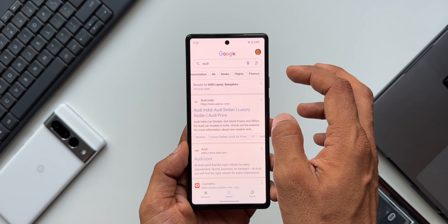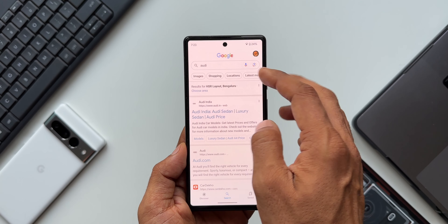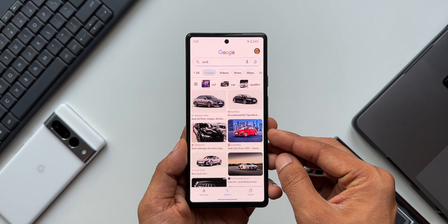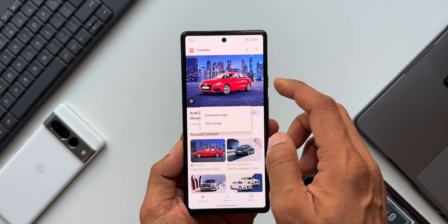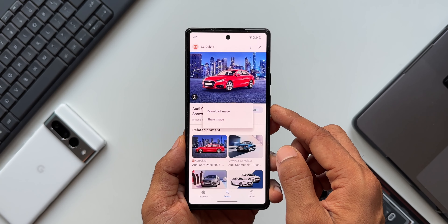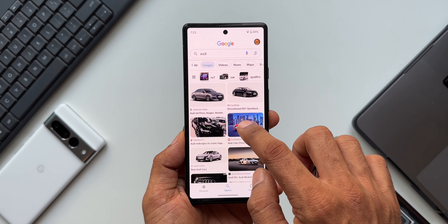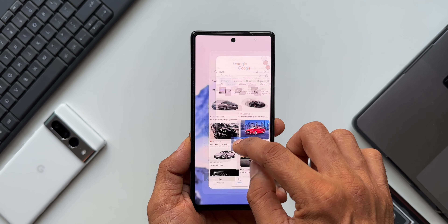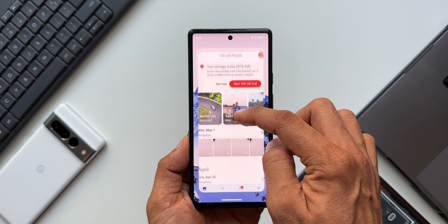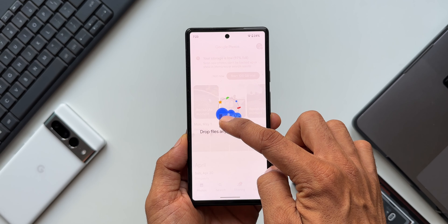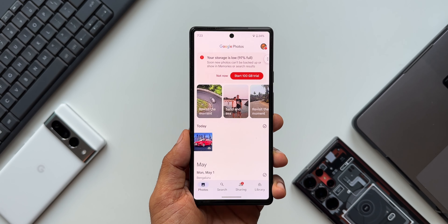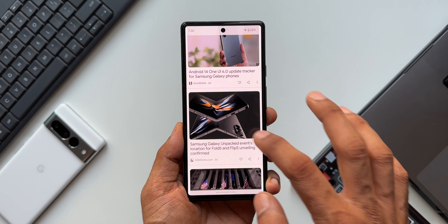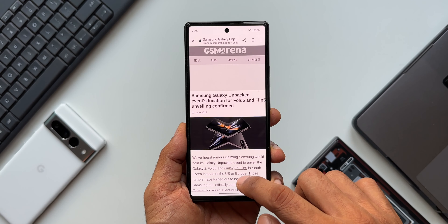Let me break it down for you. Let's go to Google Search and search some images. Now if you want to save this image to the gallery, you don't have to open the image, press and hold to see the download options, and then download it. All you need to do is press and hold the image with one finger, use the other finger to go to the home screen, open Google Photos, and upload it right there. You can also paste it into any other application that supports this feature.